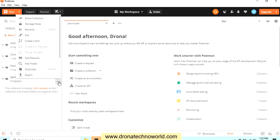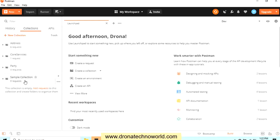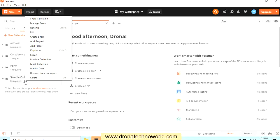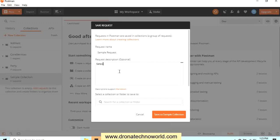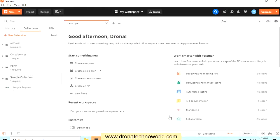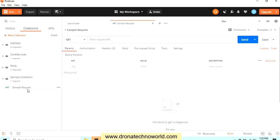Let's go ahead and create one sample request. I'll go ahead and click on the Add Request. That's one way, or right-click on this collection and click on the Add Request. This is the simple way to create a request. Let's name it Sample Request. You can provide a description and click on the Save, save Sample to Collection. So this is what the request got created.